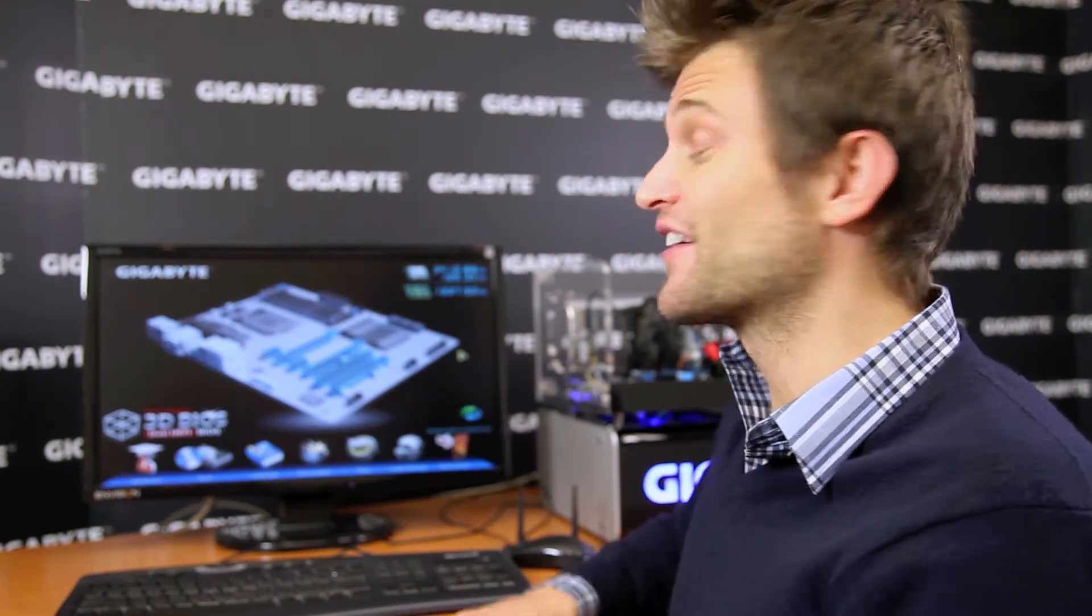A while back, my colleague Stu introduced 3D BIOS on our X79 platform. Well, Gigabyte, we're very excited to be able to introduce 3D BIOS to our Z77 platform as well.